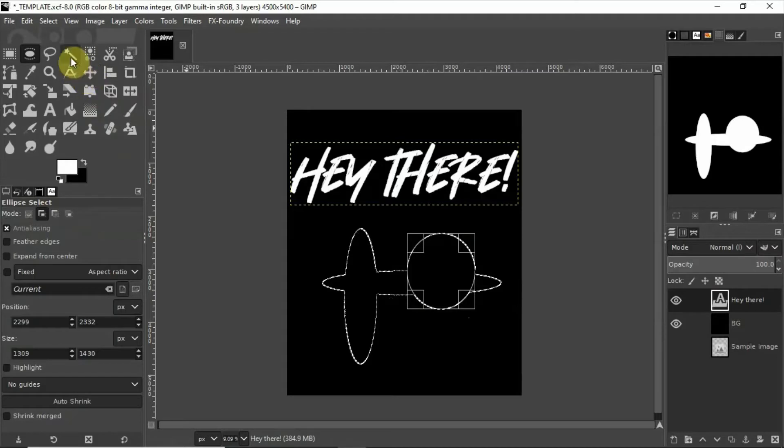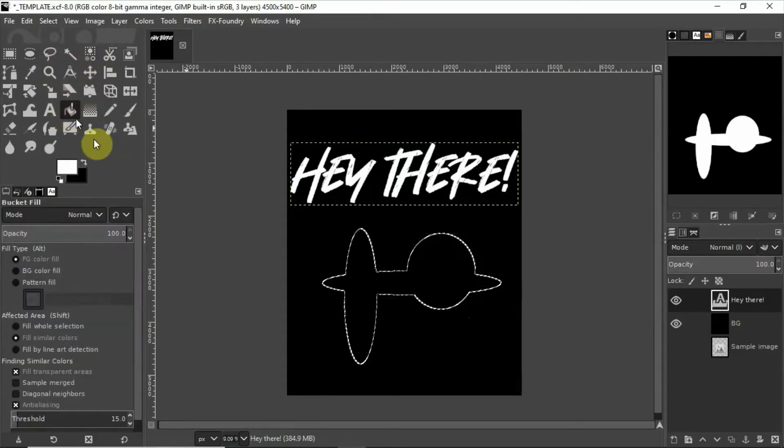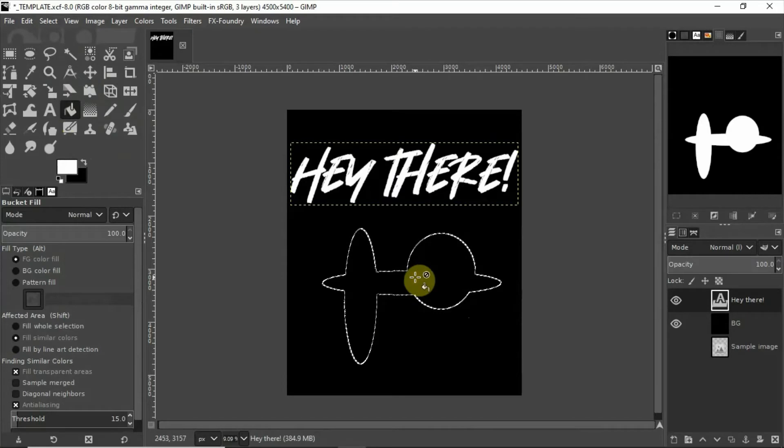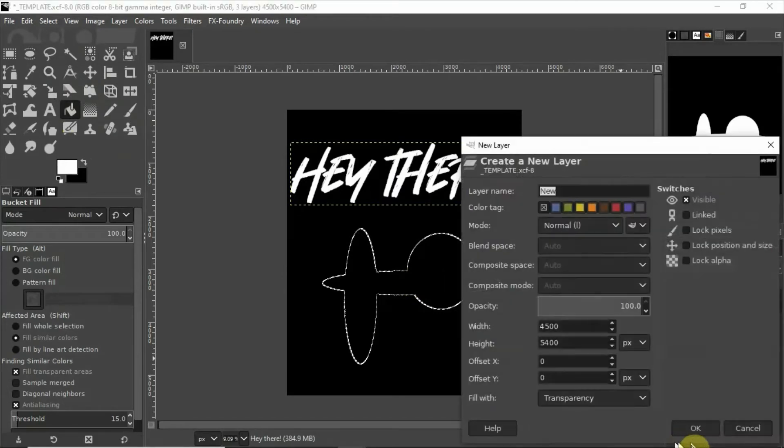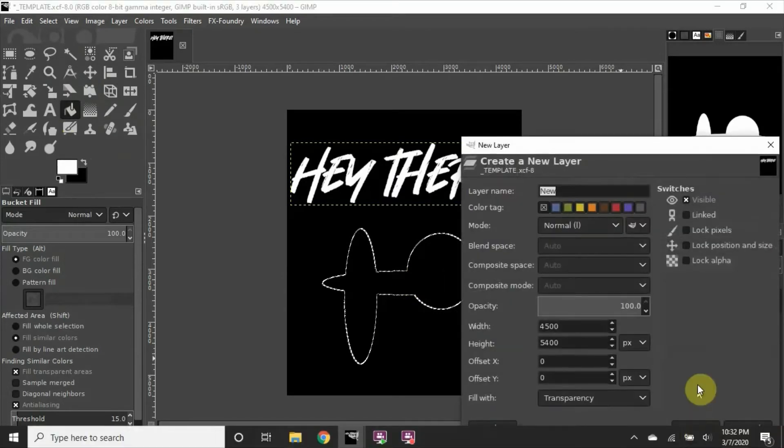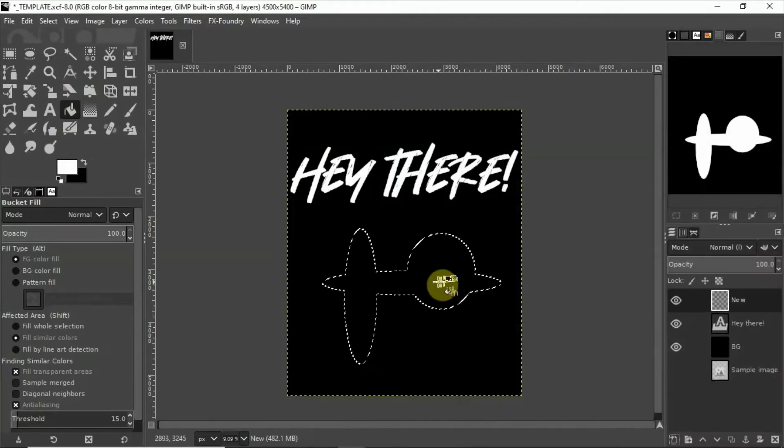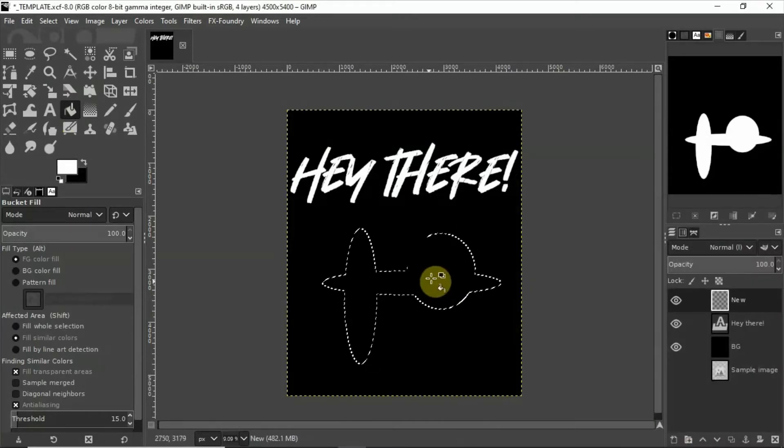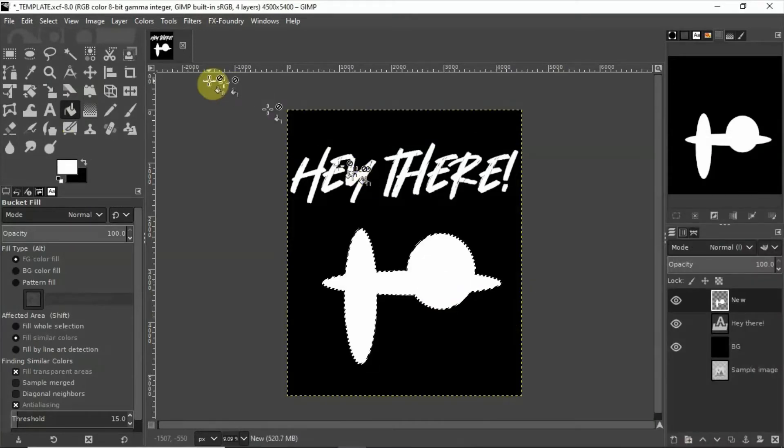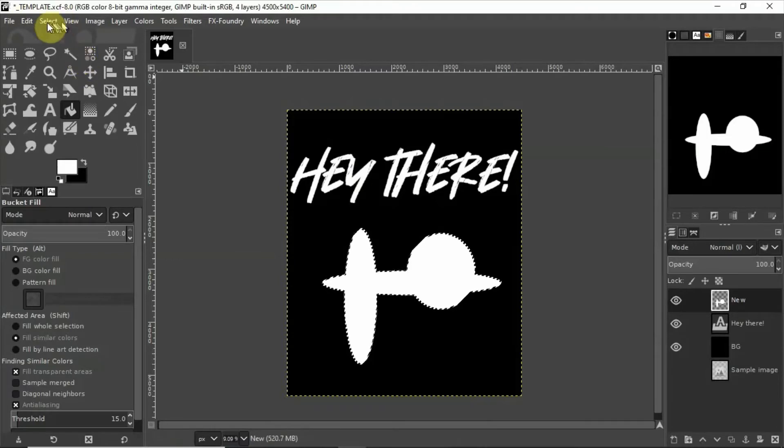We'll just do a random shape. There we go so we got our text and we got our random shape.